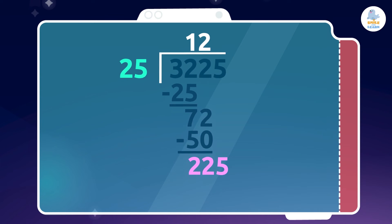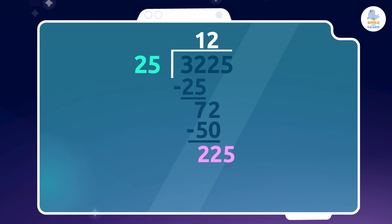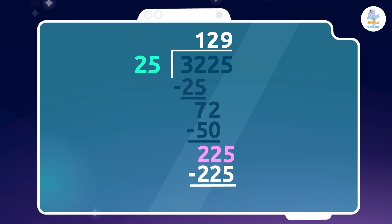Since 25 times 9 is 225, we write this number below and then subtract. We will write 9 next to 1 and 2. The result of 225 minus 225 is... Zero!